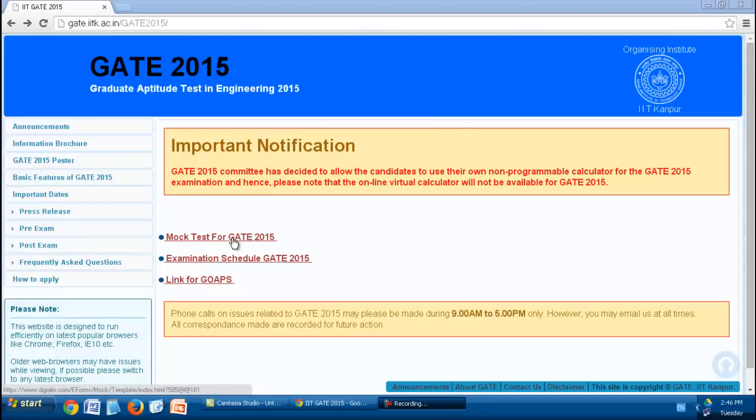As you know, GATE 2015 will be conducted online as a computer-based test. For your help and practice, a mock test paper has been provided on the IIT Kanpur GATE 2015 website.